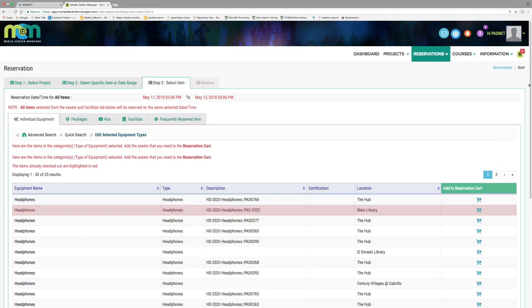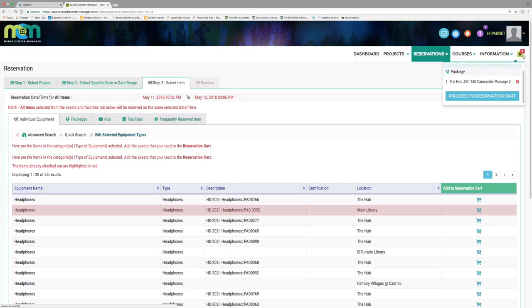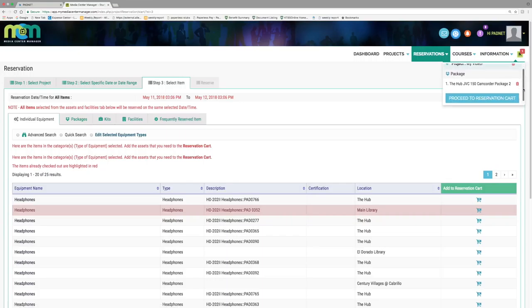You will then hover over the green block at the top right of the screen to verify you have everything you need in the cart, and then press reserve items in cart.